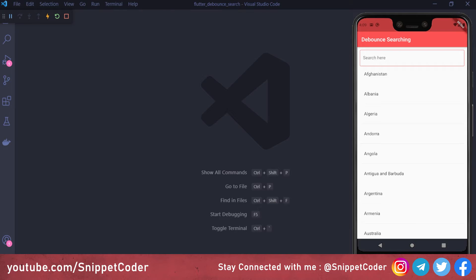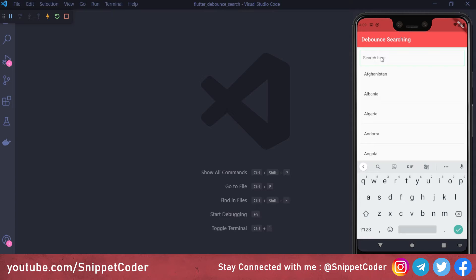Hello, welcome back to SnippetCoder. In this video we will learn about how to do debounce searching in our application. This is our application — suppose we have to do some searching in the list by typing, like if I type a country name like 'i' and 'd', it will give me all the results related to those keywords.